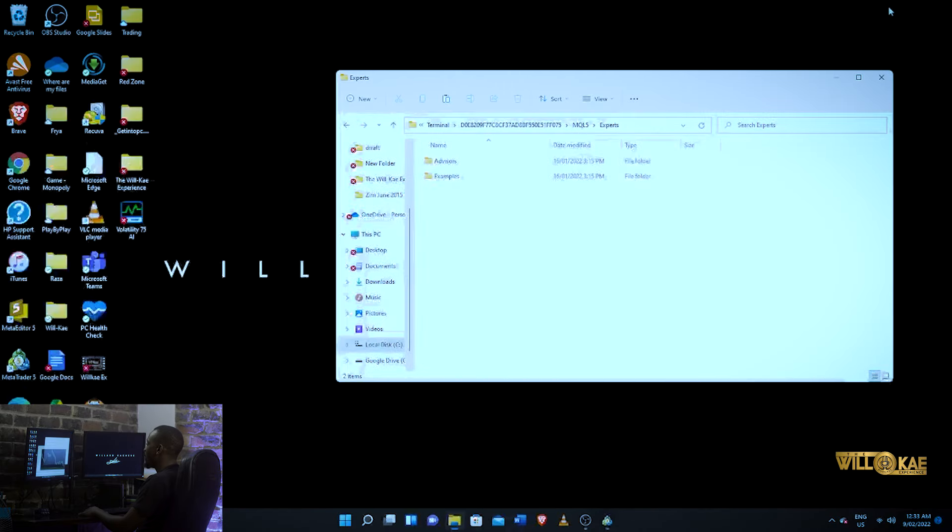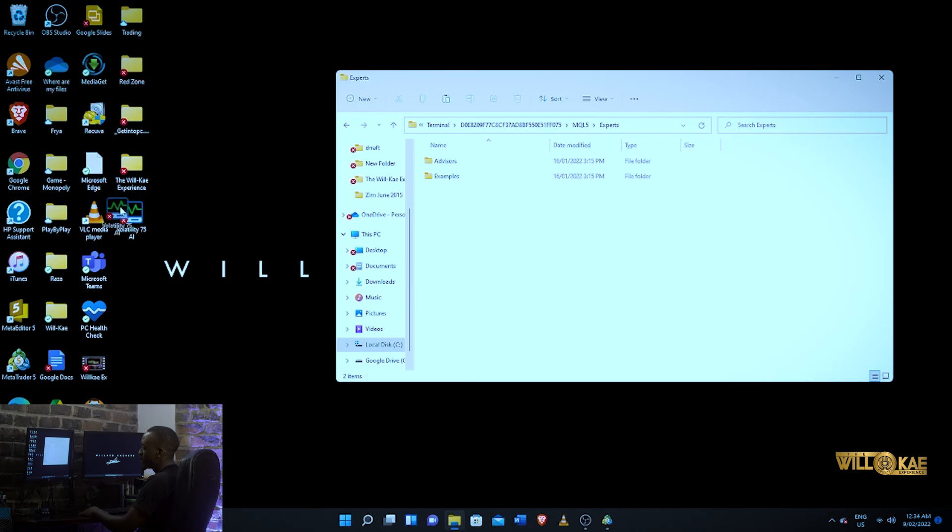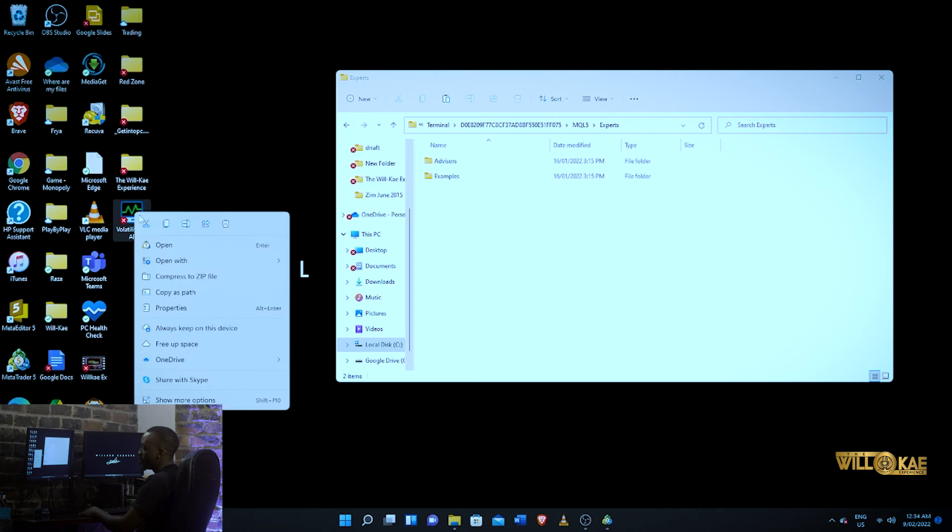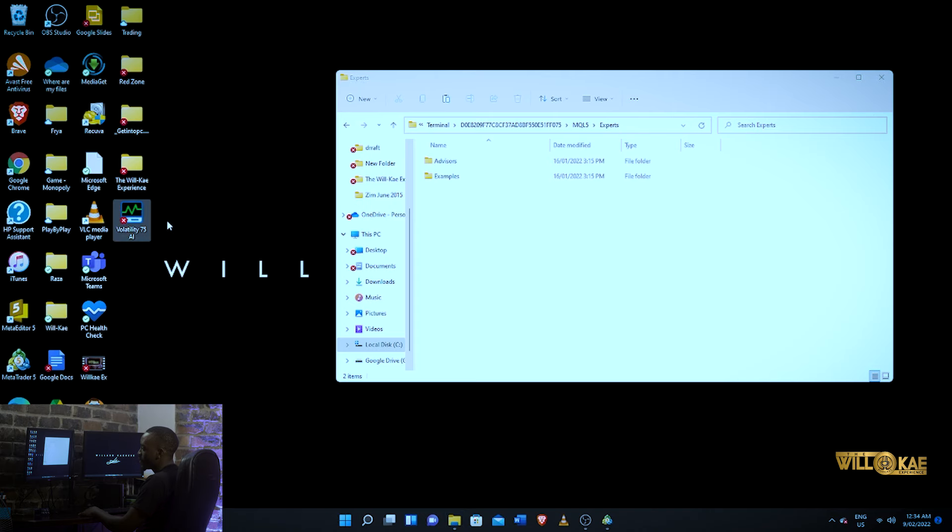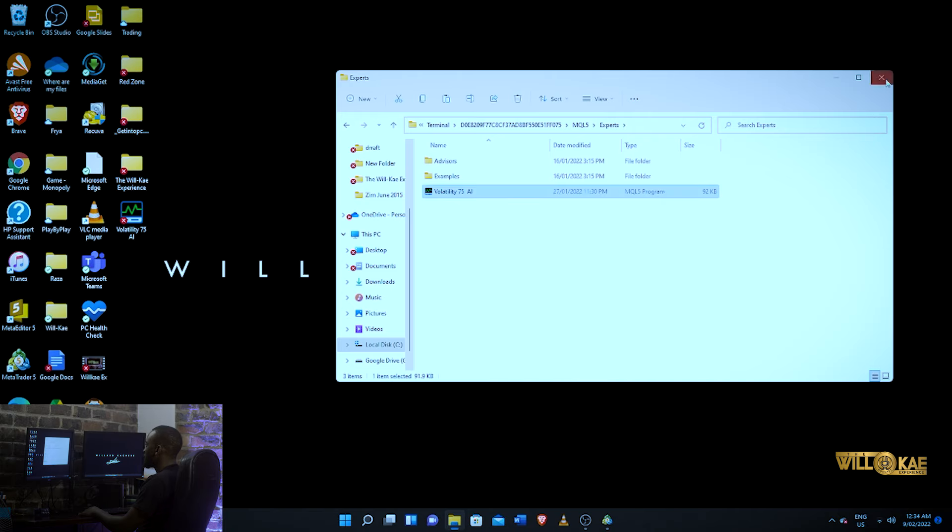Now you need to choose to click and drag, which will move the whole file into experts, but you still need it. So you want to copy it into experts. And after that, you want to close that up.